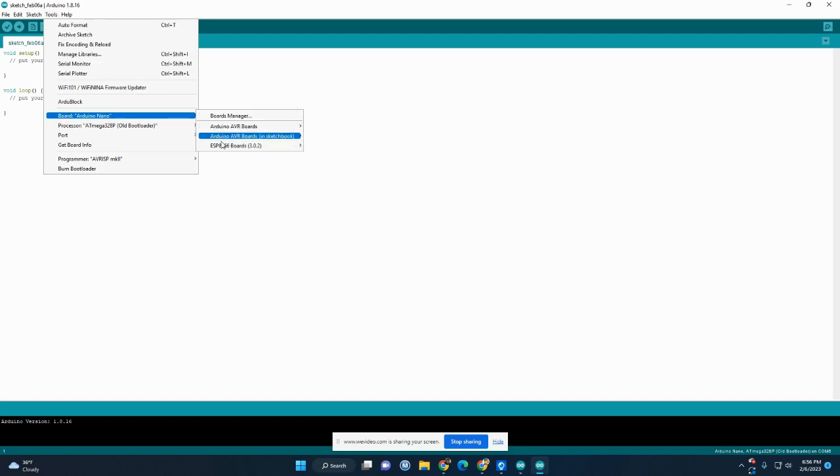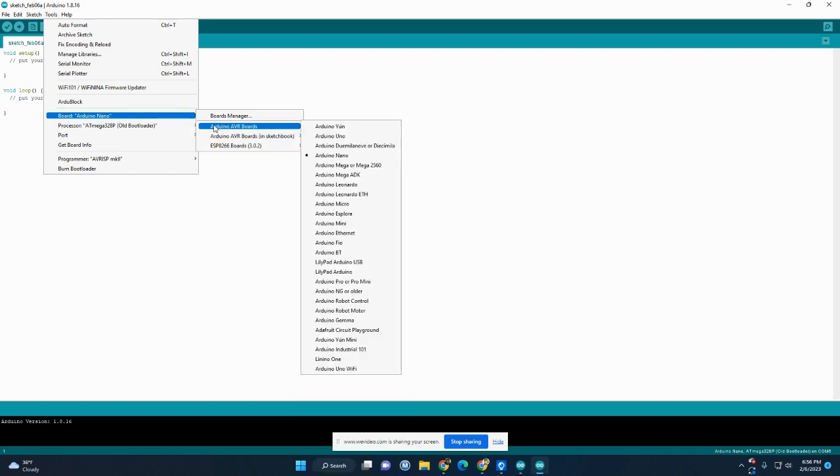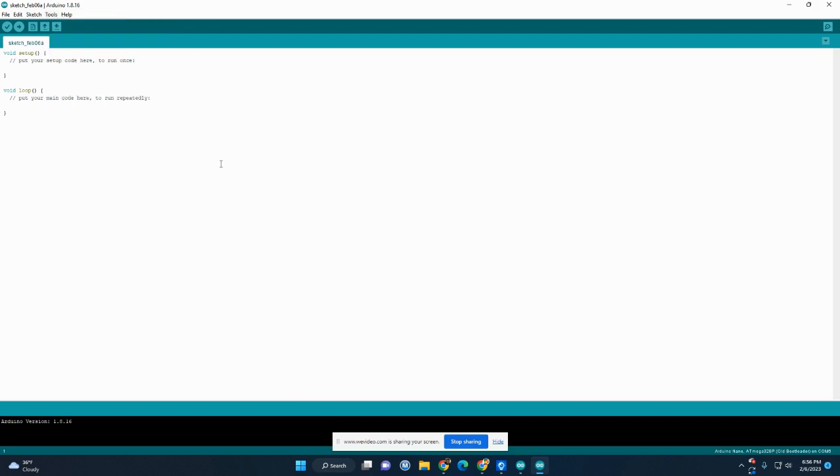And then same over here. Yours might look a little different. What we're looking for is Arduino Nano. So maybe start right up here and look for Arduino Nano. And so here it is. I'll select it.